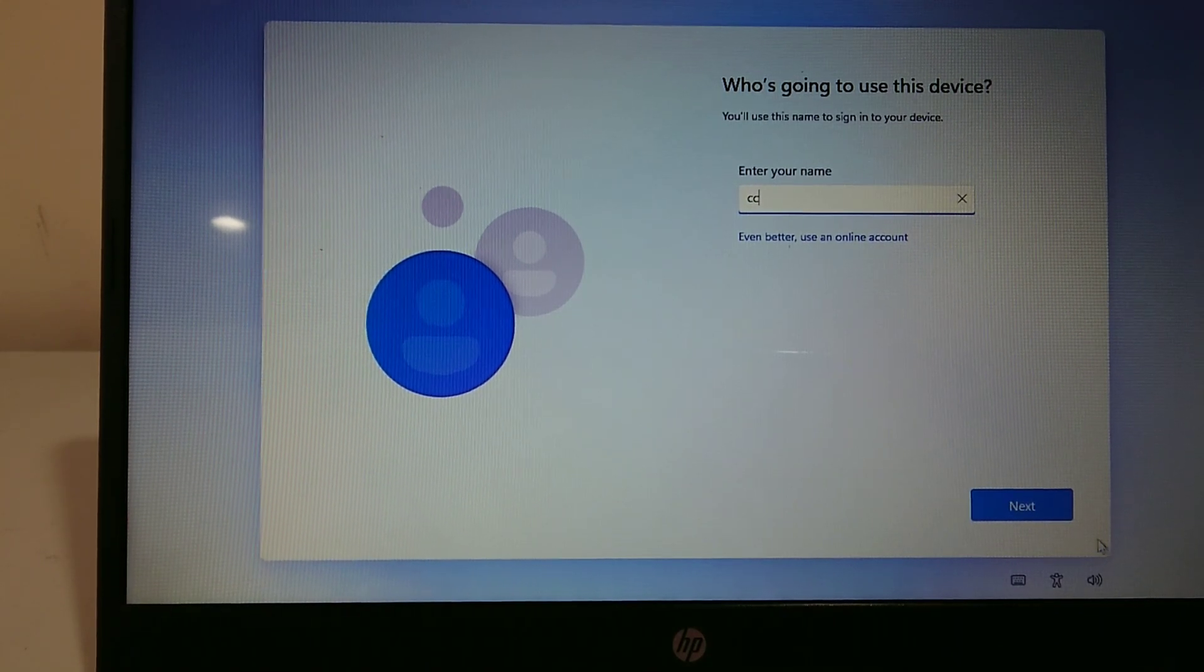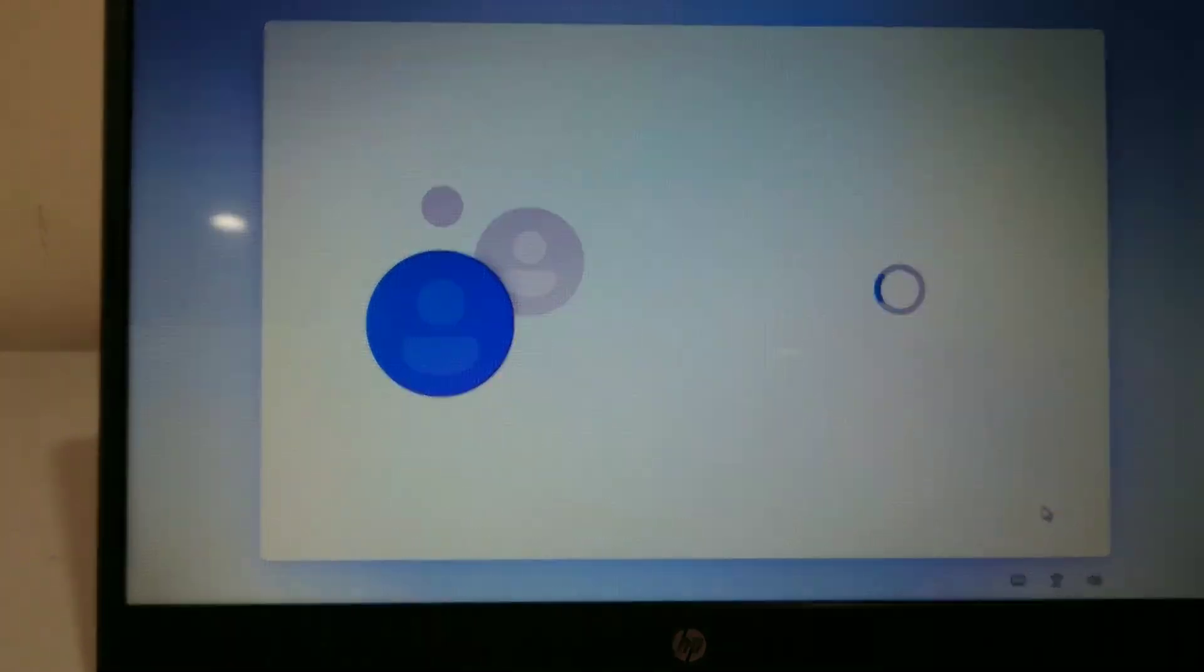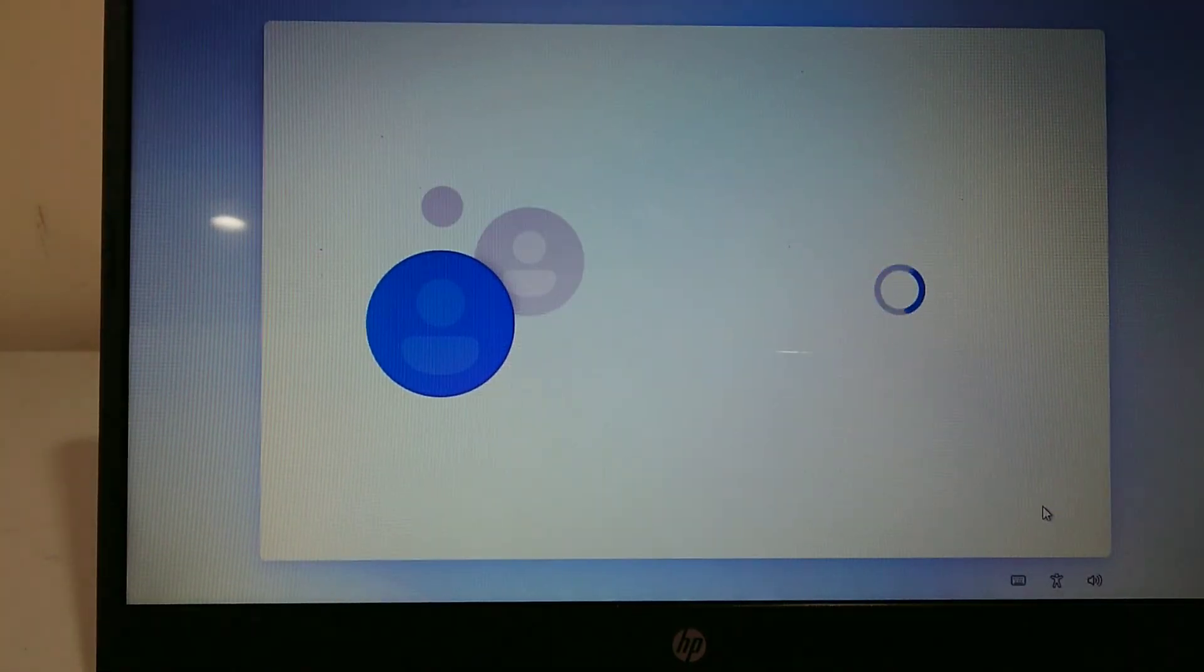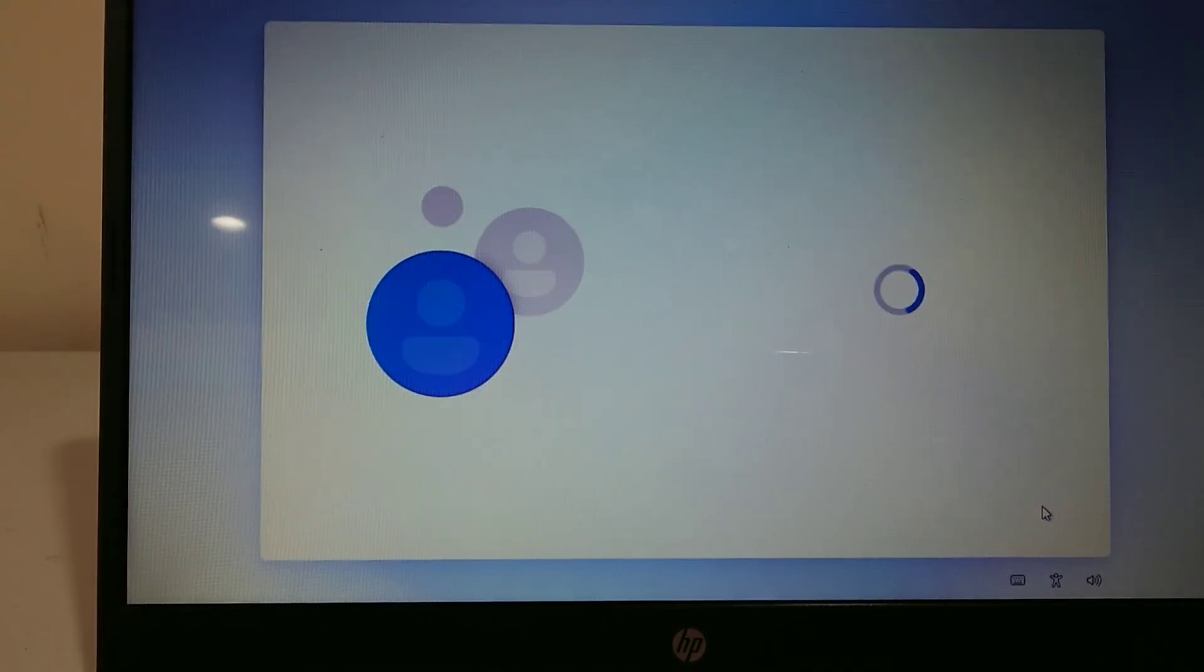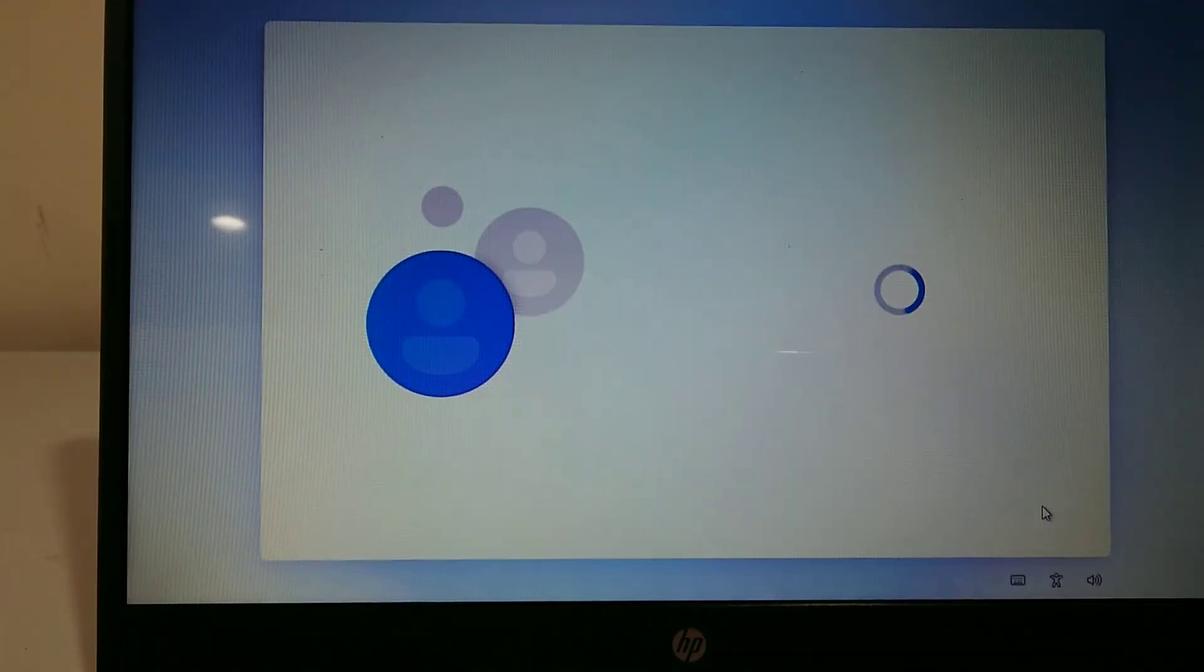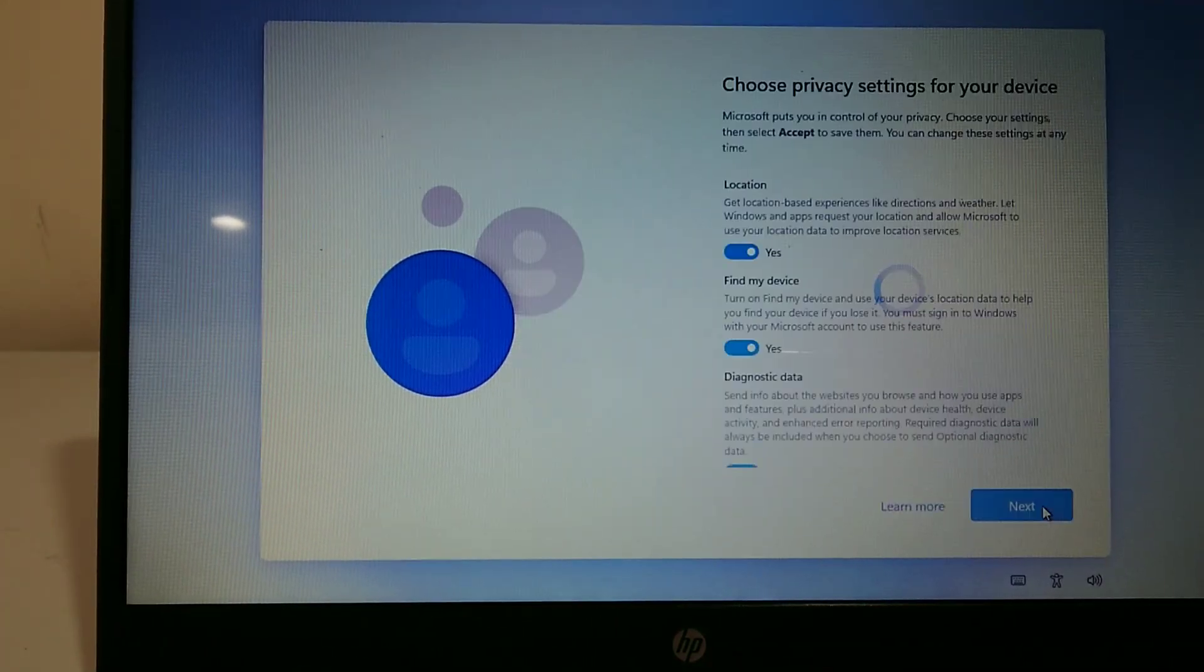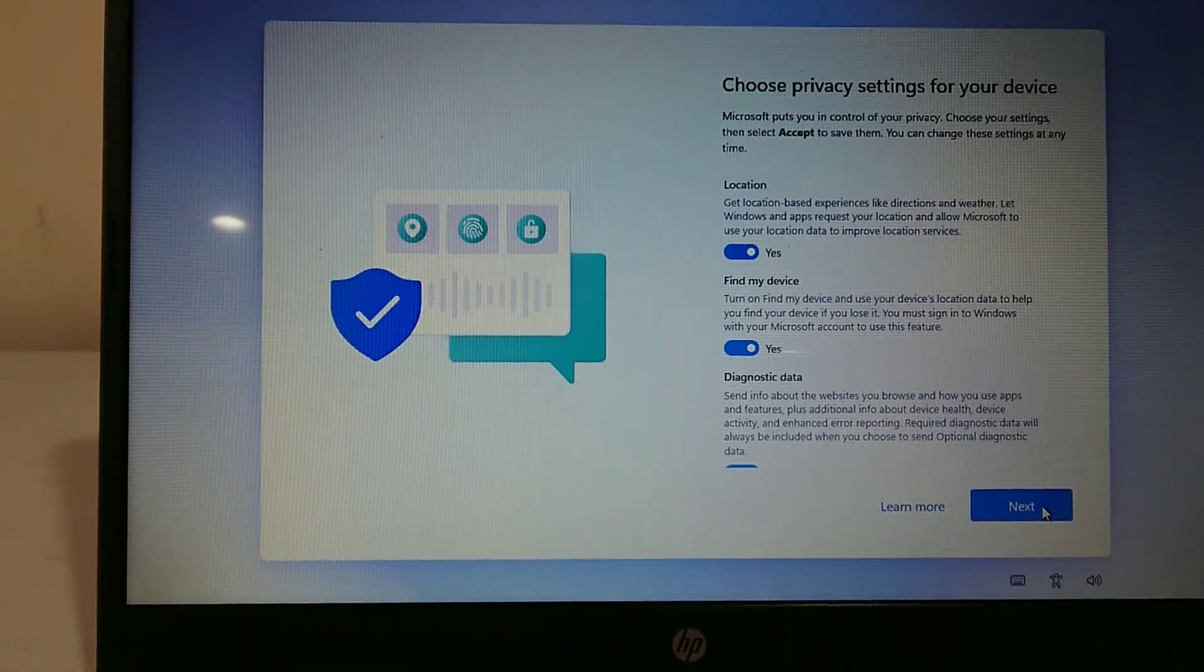Just type in some random letters, go next, we won't worry about a password. And now fundamentally this has allowed us to set it up offline.